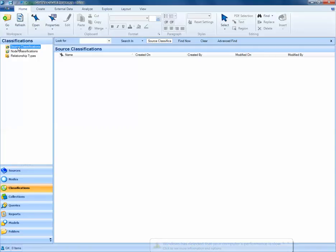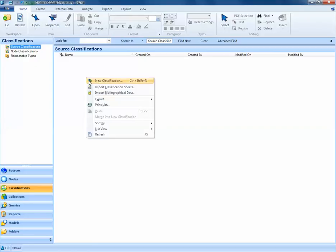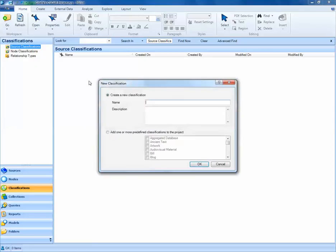Since we'll be creating a source classification, we want to be sure that the source classification folder is activated, and then in the white space, we'll right-click and select New Classification. Here, I'll call this new classification Person and select OK.